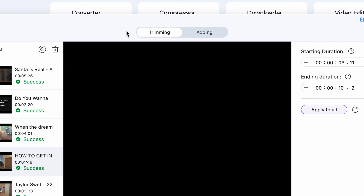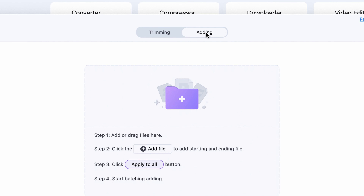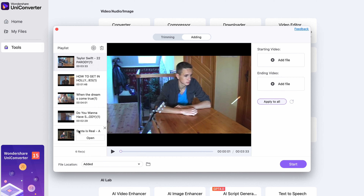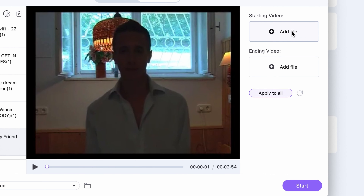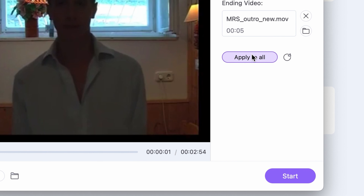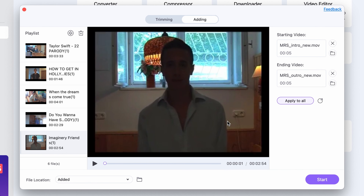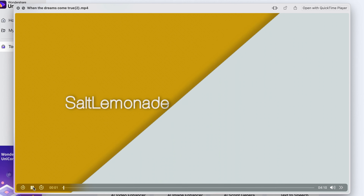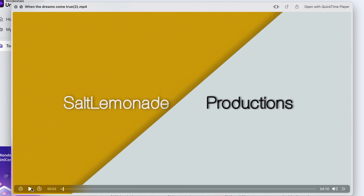When it comes to adding intros and outros, switch to the Adding tab up here. Import your videos the same way — let's do the same ones that we just trimmed. Now add your new intro and outro with these buttons. You can once again do this video by video or just apply the same intro and outro to all. Before you start the process, choose an output folder and then click on Start. And that's it — it's a very easy way to trim and add new intros and outros to your videos with just a few clicks.